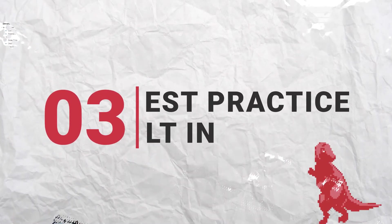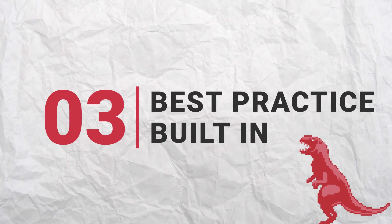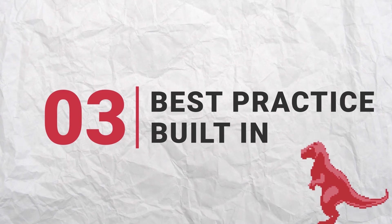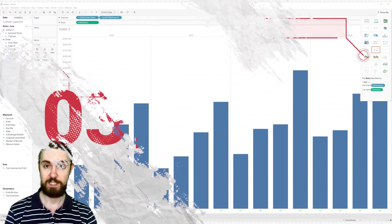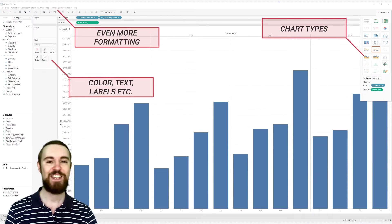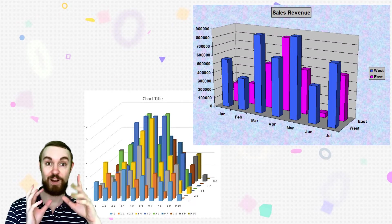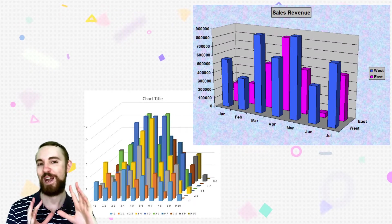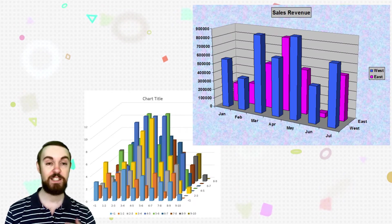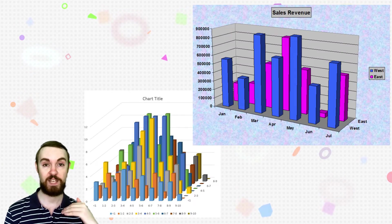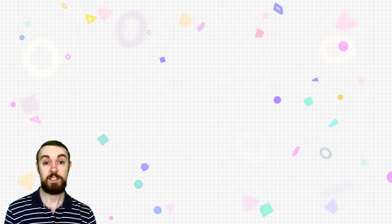Also, it has a lot of good data visualization best practice built into the tool, whether it's how it lays things out, the font, its color. You'll see no 3D charts with like crazy magic eye backgrounds here. It just helps you improve your data viz game by its default.